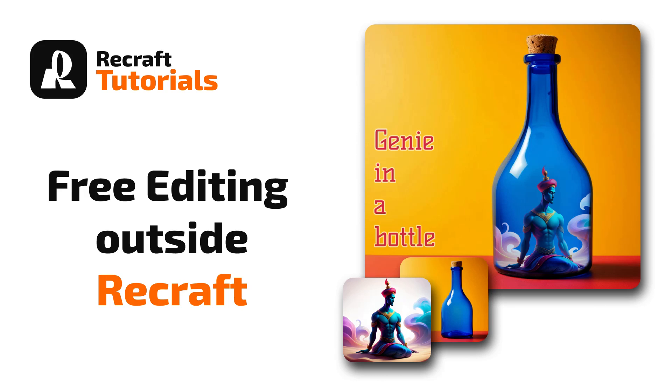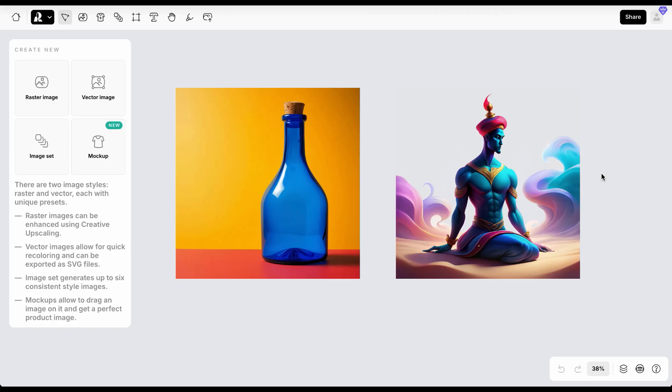Welcome to another workflow tutorial. This time I will show you how to edit your images outside of ReCraft using a free image editor called Photopea without any installation. Let's dive in.